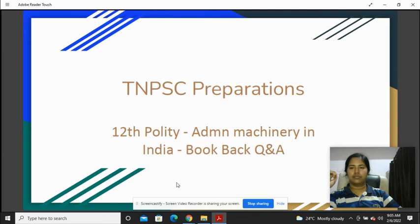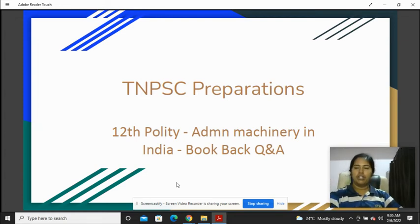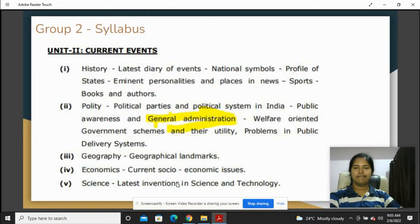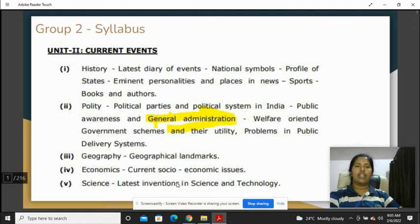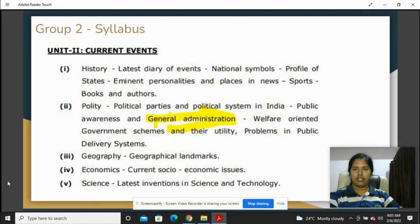Hi, hello, welcome back to TNPSC preparation. This is the 12th standard polity chapter on administrative machinery in India, book back question and answer. In this chapter we will have a link to the syllabus in Group 2 syllabus Unit 2, current events, general administration.